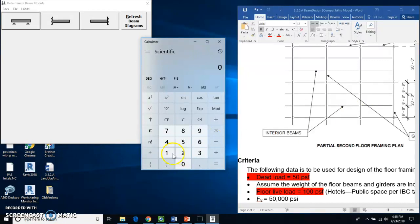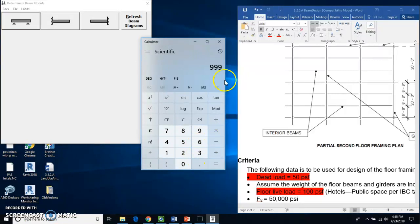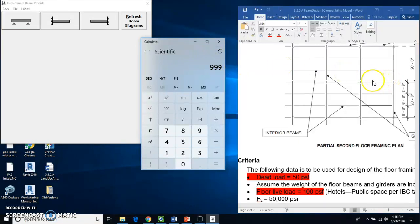So I'm going to take 150, multiply that times 6.66 equals, and I get 999 pounds per foot as you walk across or as you go across this. We're going to just round this to a thousand.